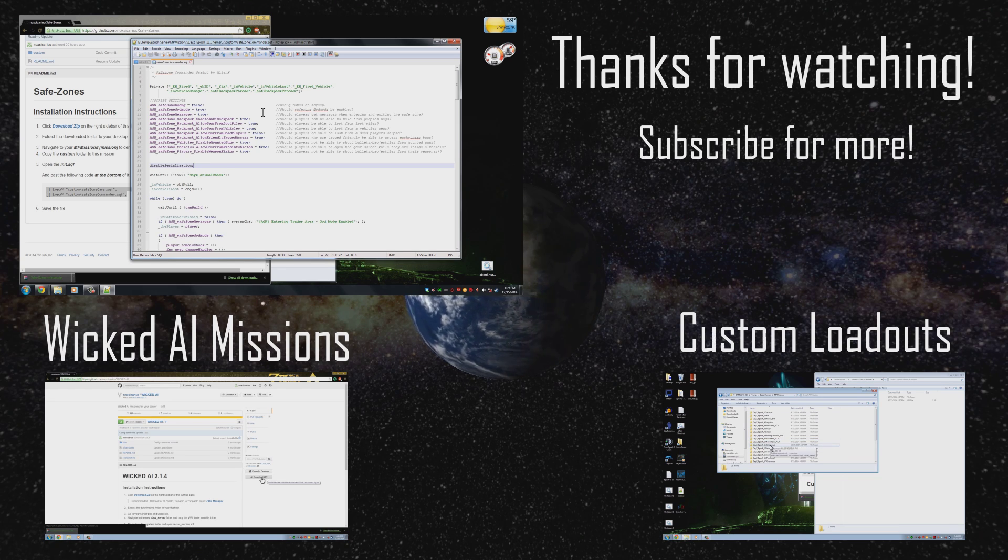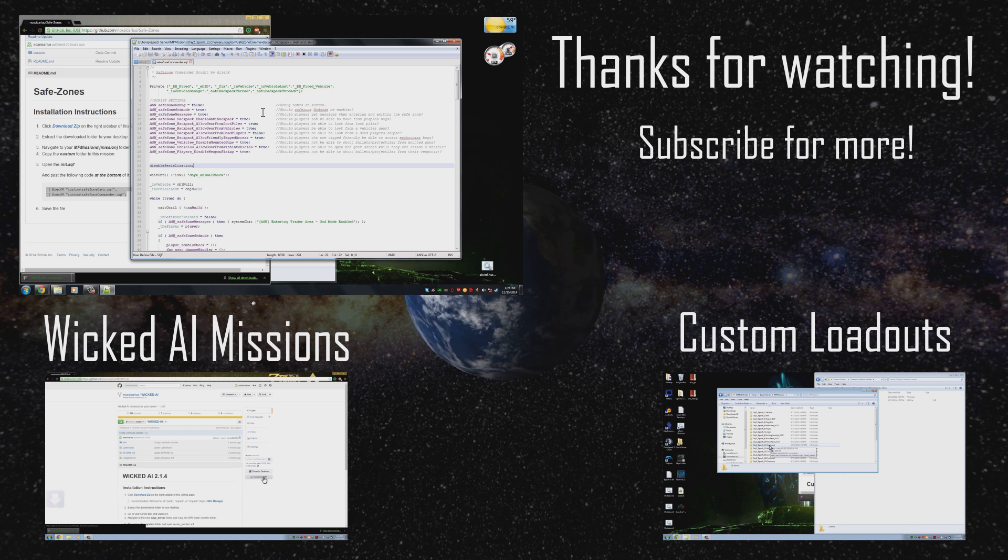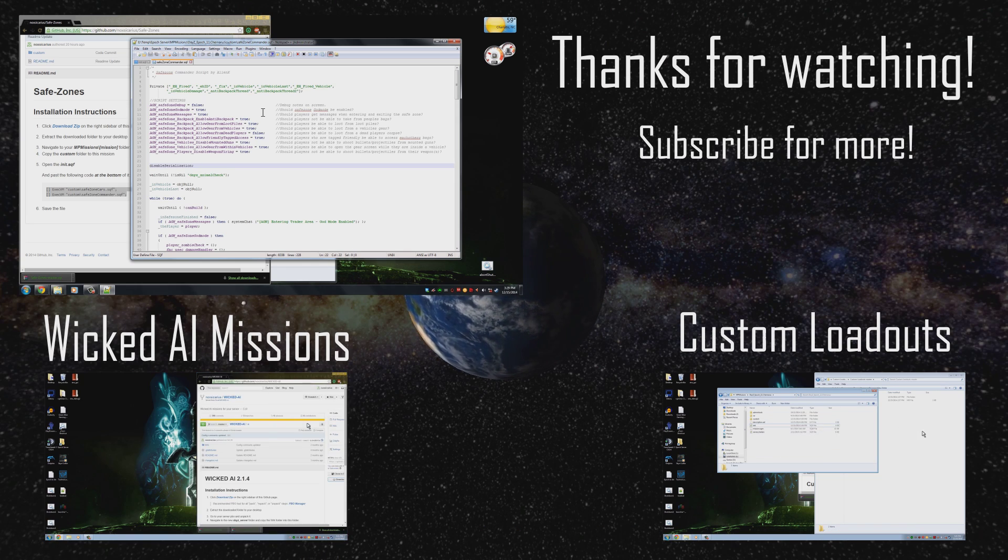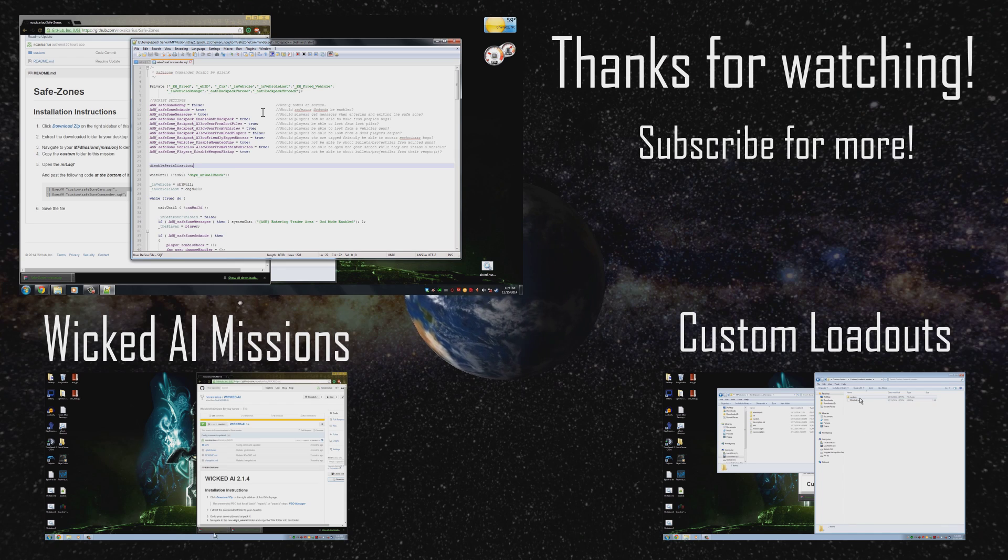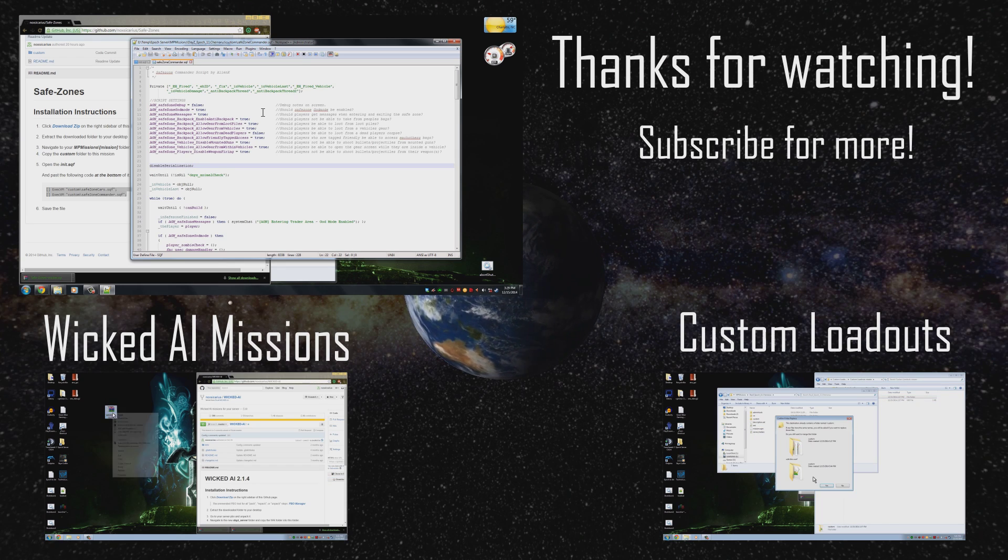And that pretty much wraps up the video. If you find any issues with the scripts, please let me know. I believe I fixed all the bugs in them, so you shouldn't have any problems, but if you do, let me know, and I will fix them up.